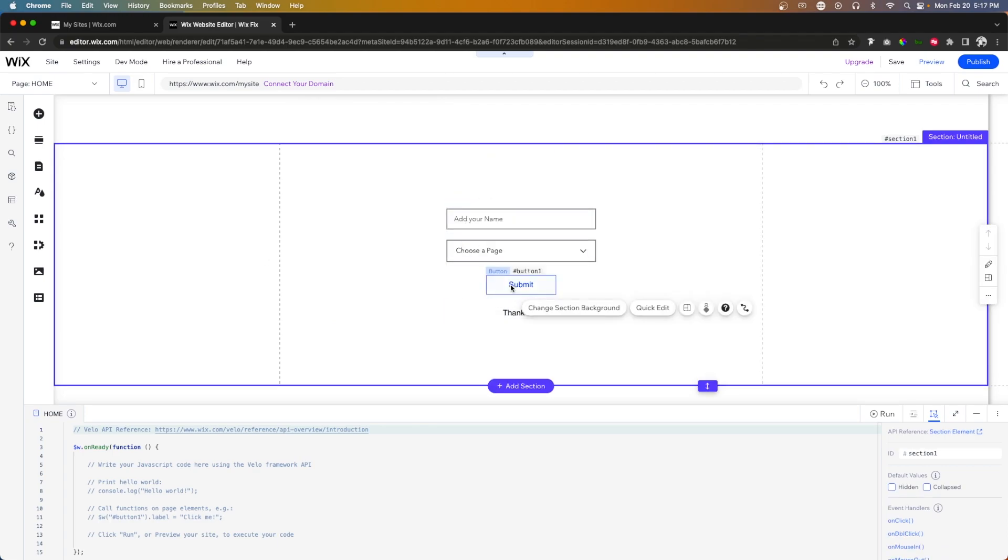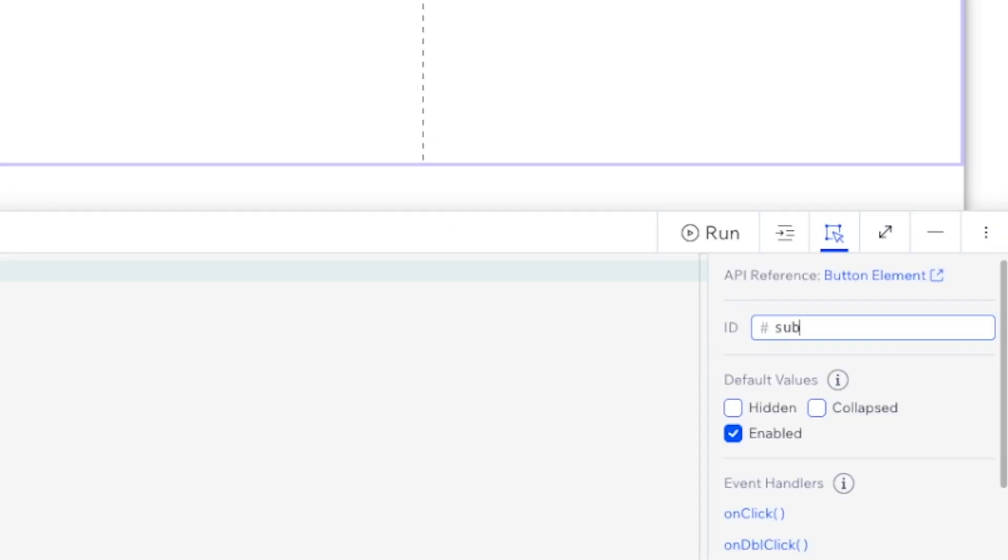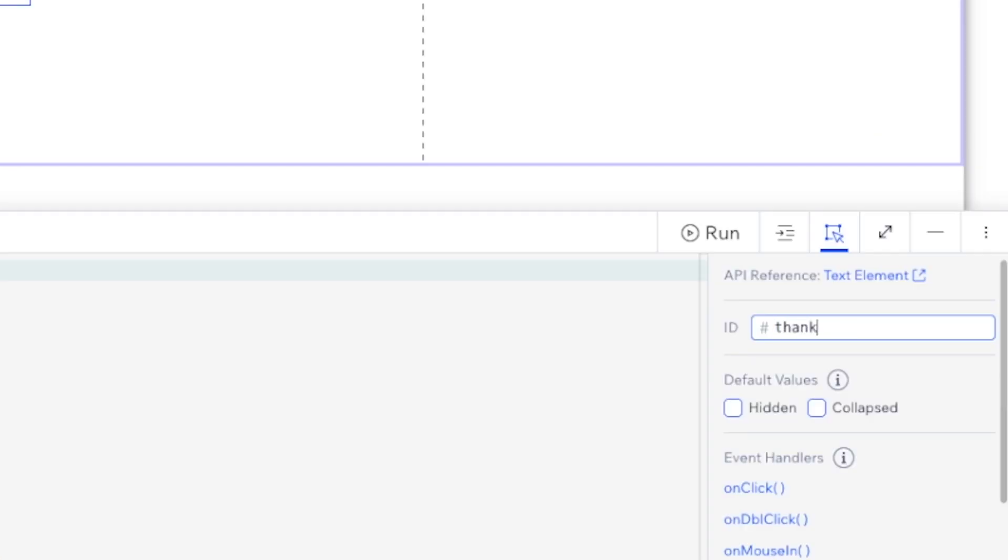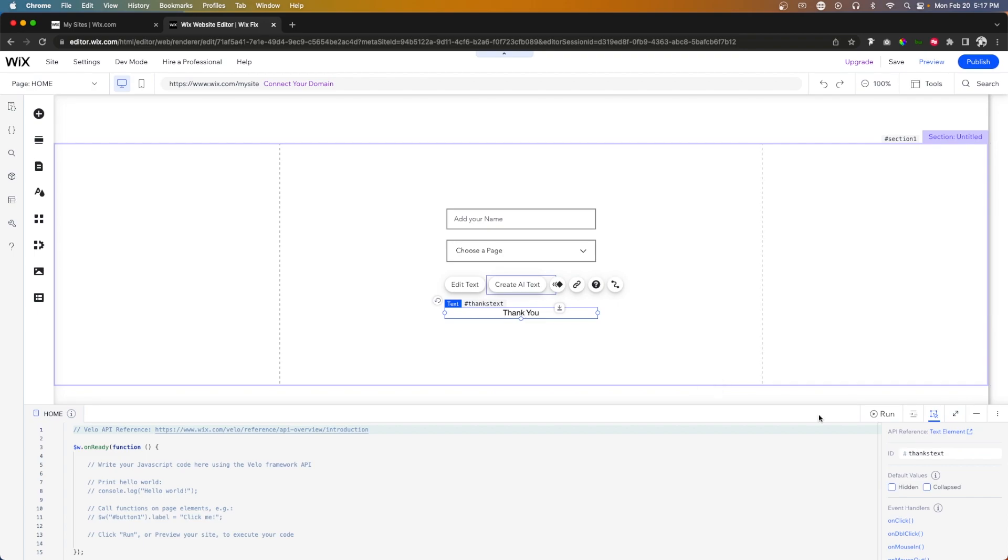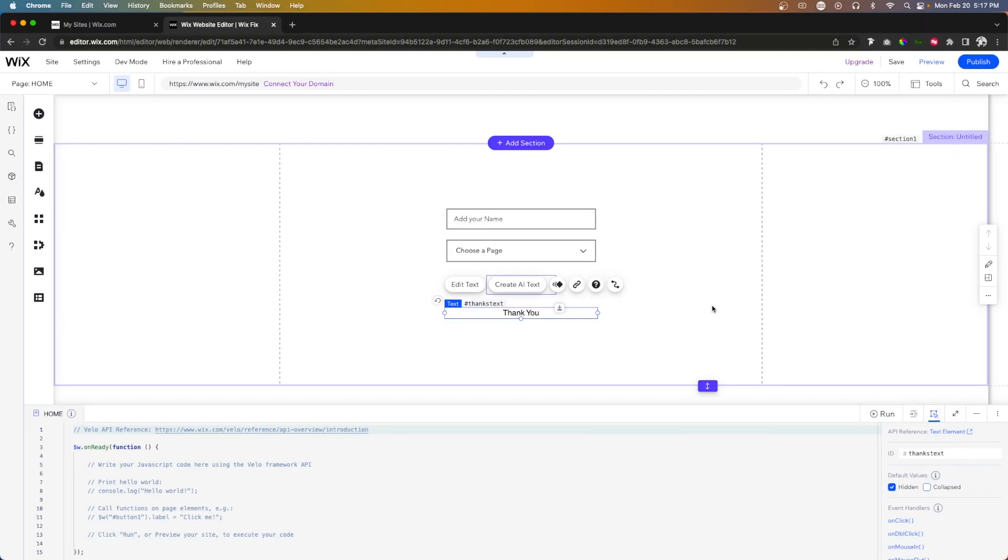Okay. So the next thing that I would like to do is go ahead and change the name of some of our elements before we start coding. So for this button, you'll notice that the ID is button one. So instead I want to change it to submit button. And then for this text right here, we can just call this one thanks text, just like that. And also with this thank you text, let's also default this value to hidden. That way it doesn't actually appear when the user first lands on the page. But with all that said, we can go ahead and start coding.